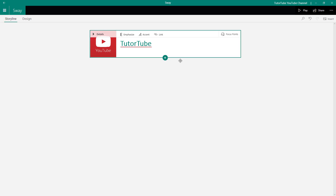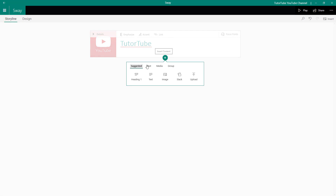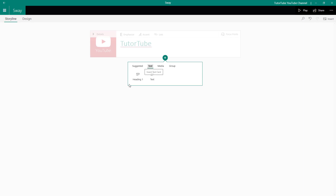I can also upload my own image, but we're going to work with images in further lessons. For now, let's work with other text options. This is the main heading. If I click on the insert content button — the plus icon — I can see that both 'heading' and 'text' are available options.